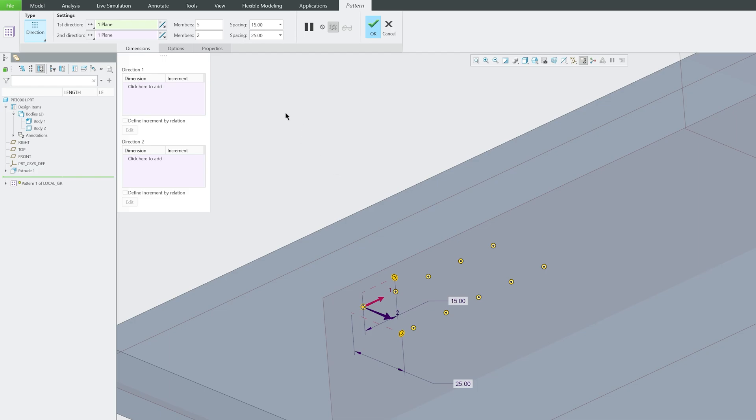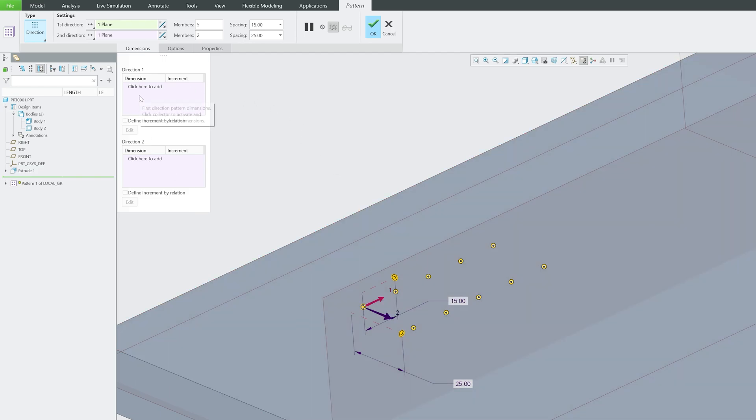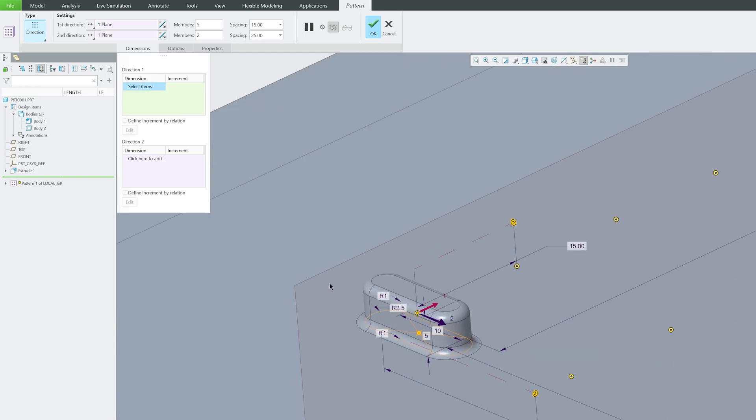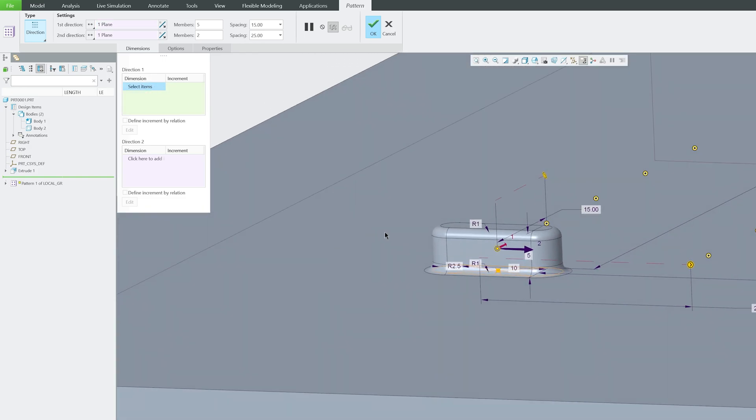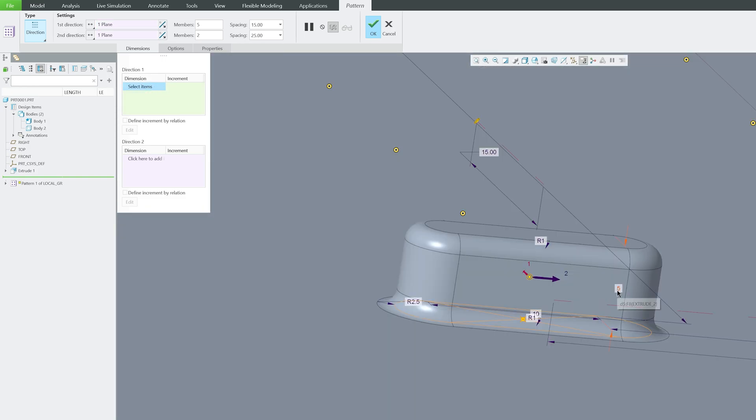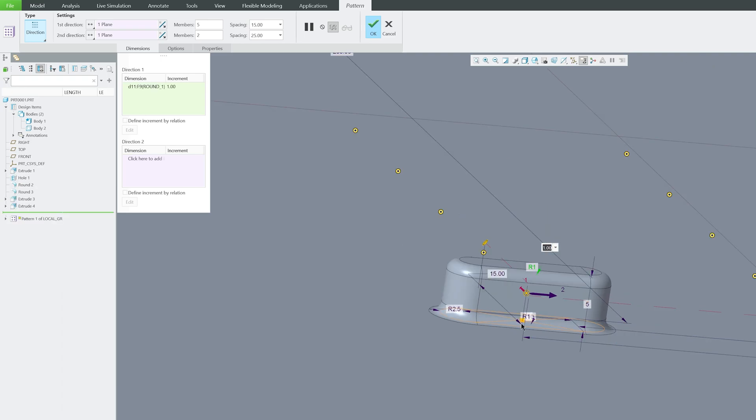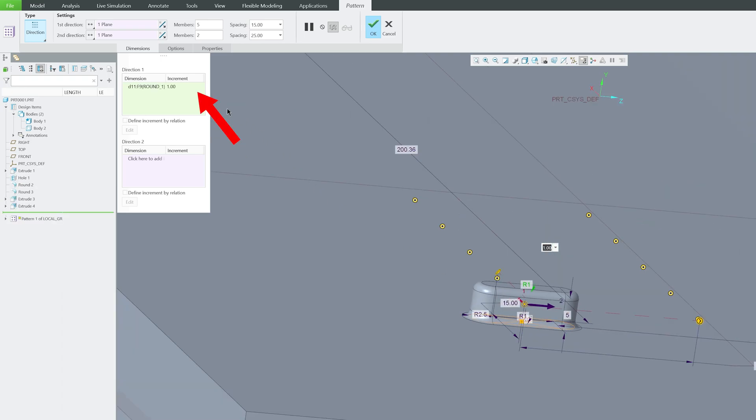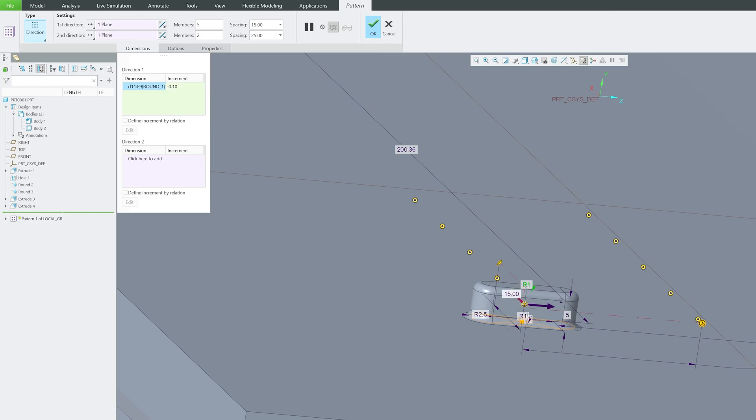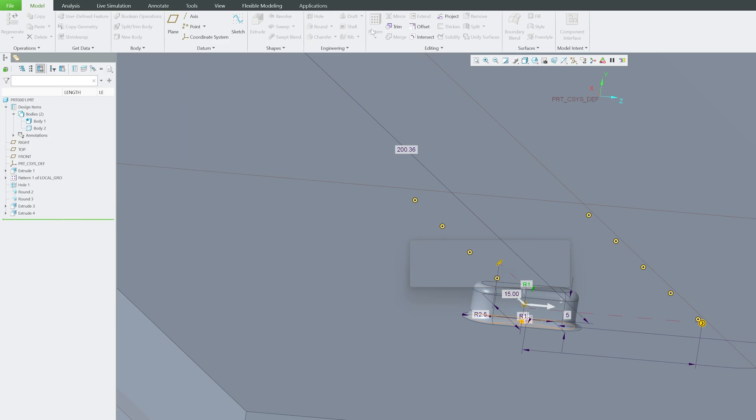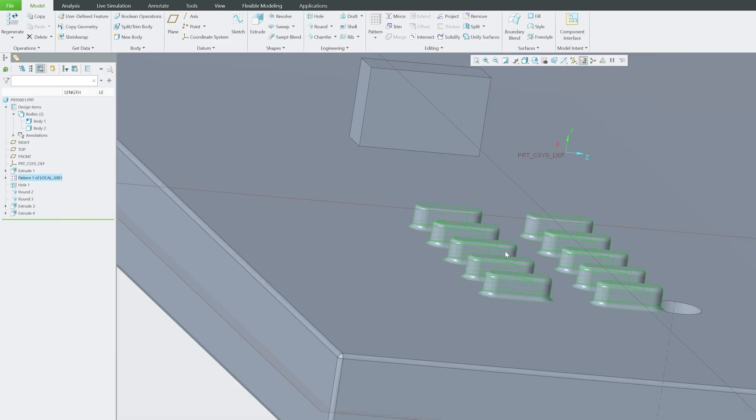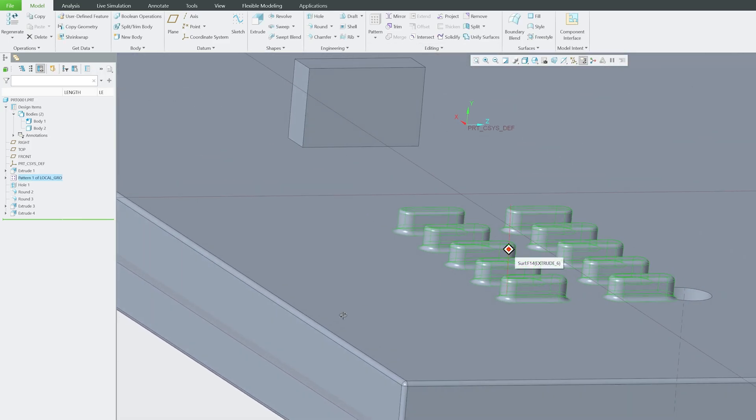We can make it direction dependent. For example, in direction one I would like to vary a certain dimension of it. For example here, I'm going to make this radius lesser. I'm going to decrease it by let's say 0.1. Now let's hit enter and let's again click okay.